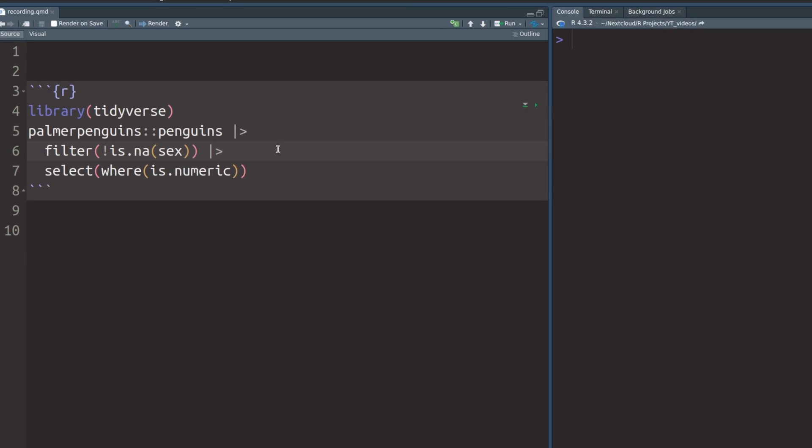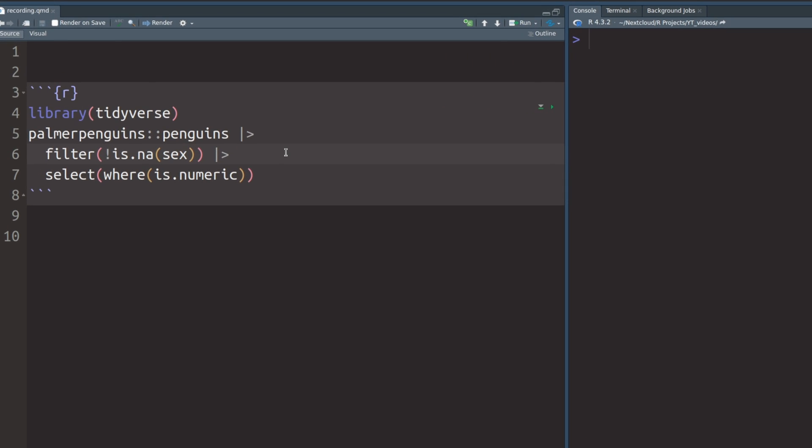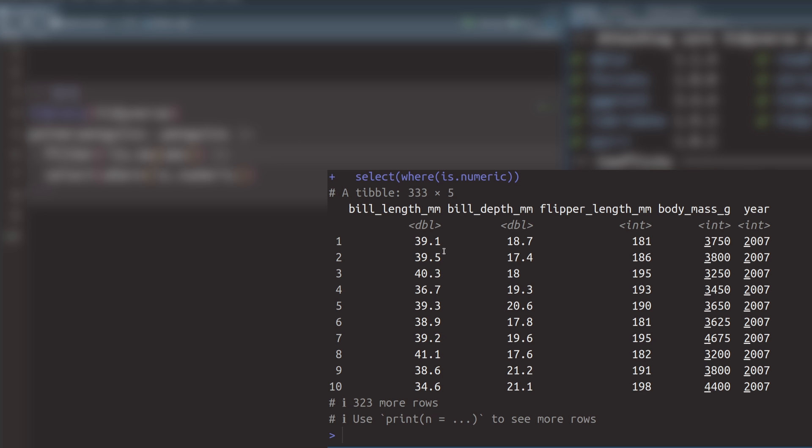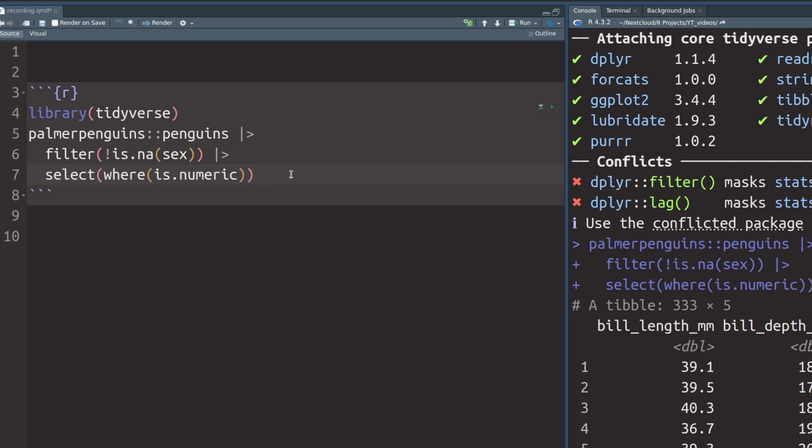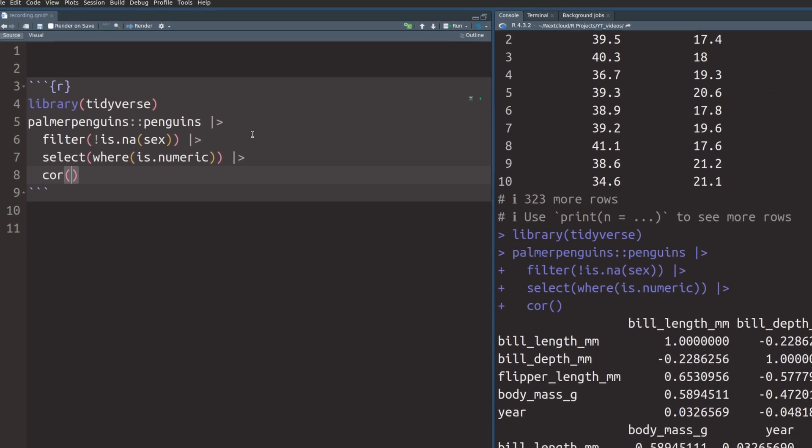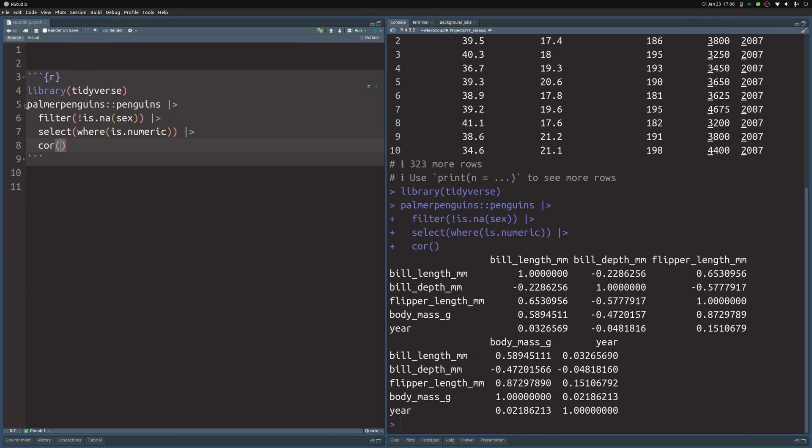In my Quarto file, I've already put in a small code chunk that loads the tidyverse and grabs the numeric columns from the Palmer Penguins dataset. If you execute this code, you will get something like this. Now, if you want to compute the correlations, you will just have to pass this to the cor function. And with that, you get a correlation matrix that you can save into a new variable.